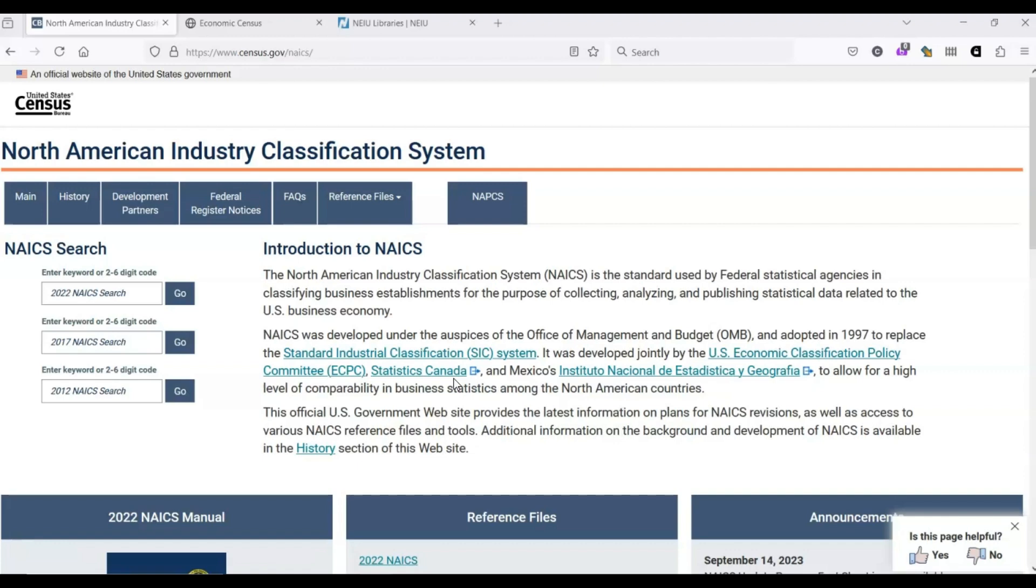As it happens, NAICS uses terms like air transportation and aircraft manufacturing. So it's much easier to use a code rather than trying to remember the exact wording every time.